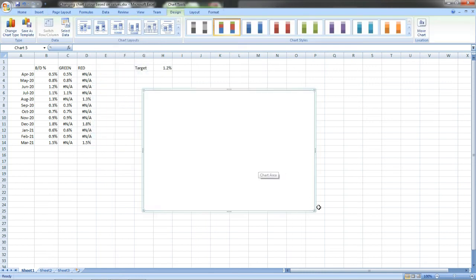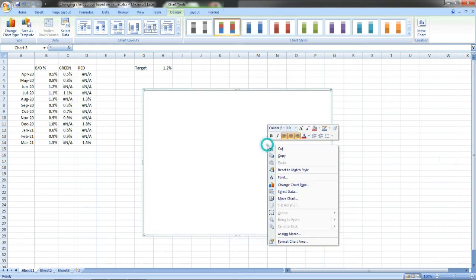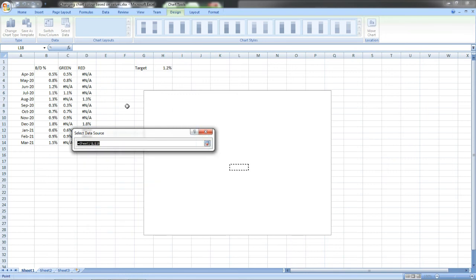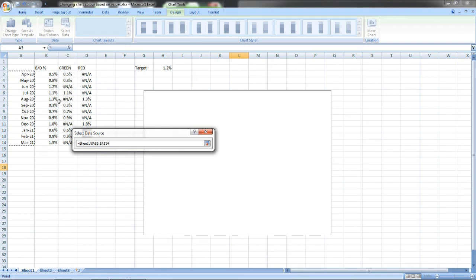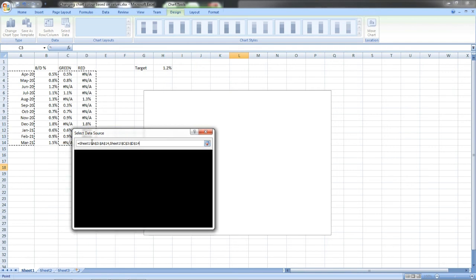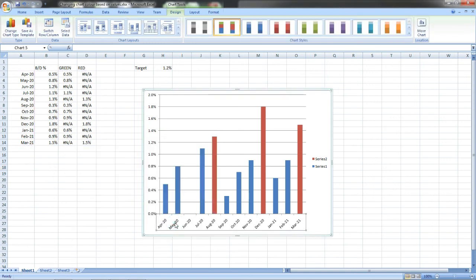Now I have to select the data. I have to select data for this. Select the months, I am pressing the Ctrl key and I am selecting these values, and enter.